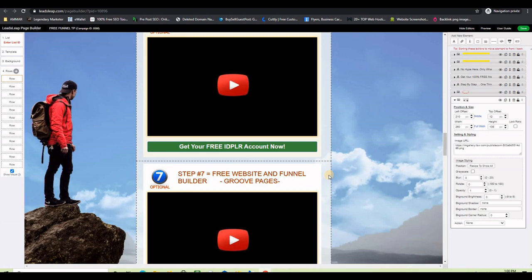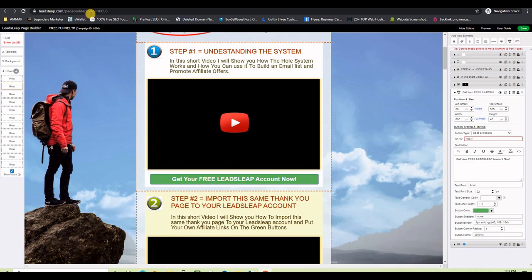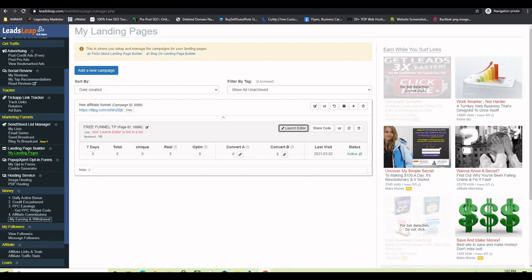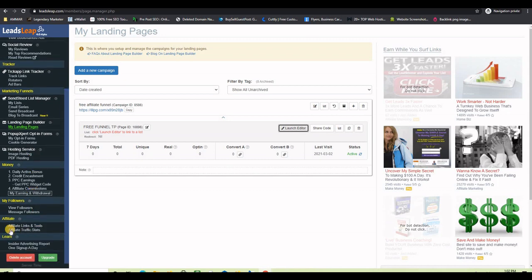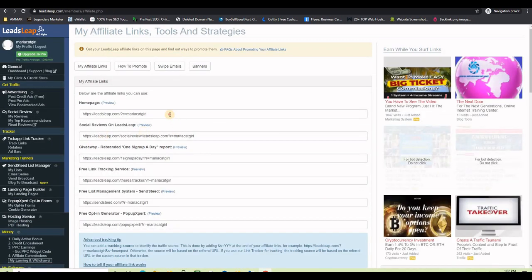The first link you want to change is the LeadsLeap affiliate link or your referral link. Go back to your dashboard on LeadsLeap, go down in the menu to where it says 'Affiliate Links and Tools,' and grab your affiliate link — the one that points to the LeadsLeap home page. Copy it.